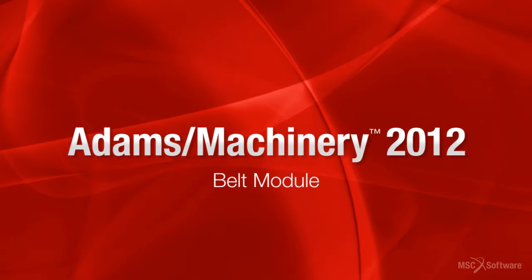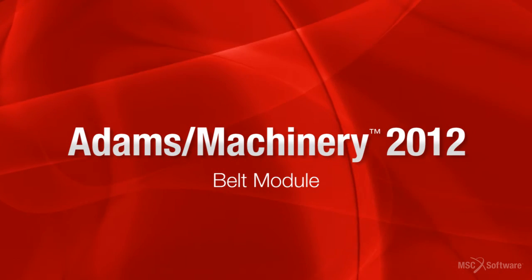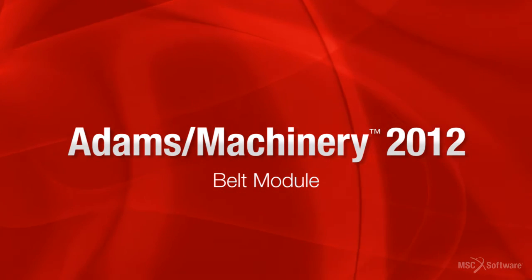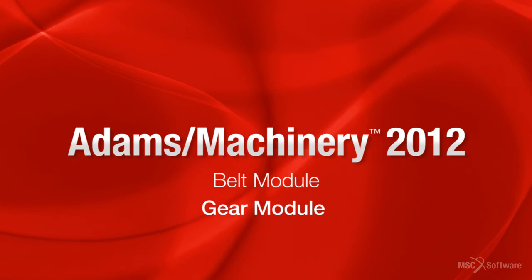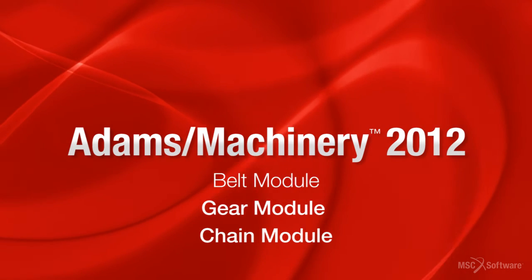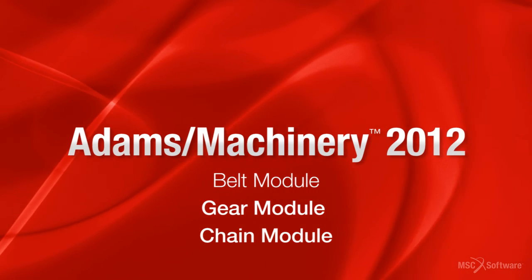We hope you enjoy the Adams Machinery release, and we look forward to showcasing more features, like the new gear and chain modules.